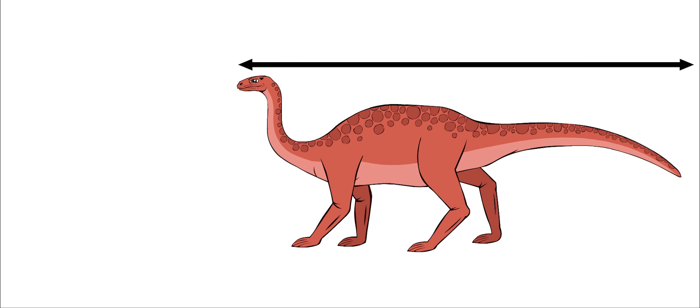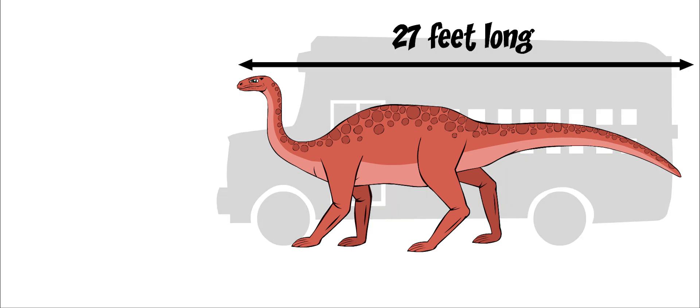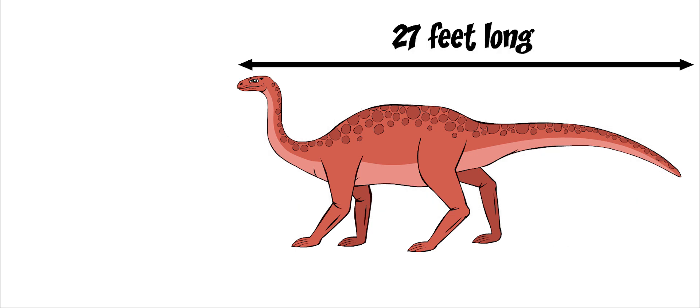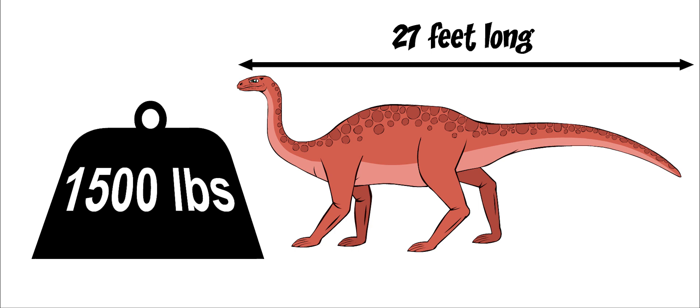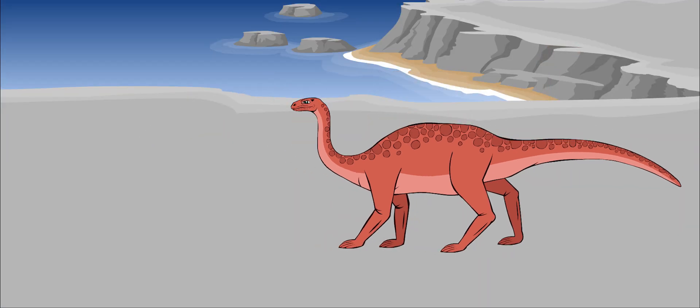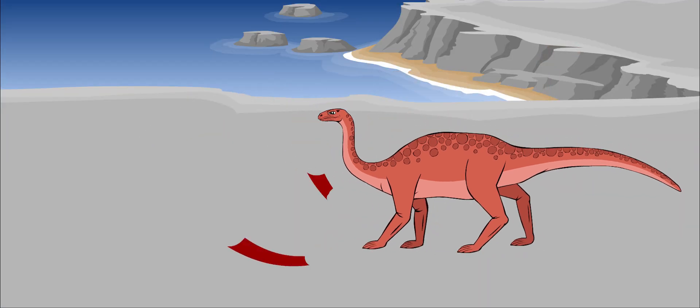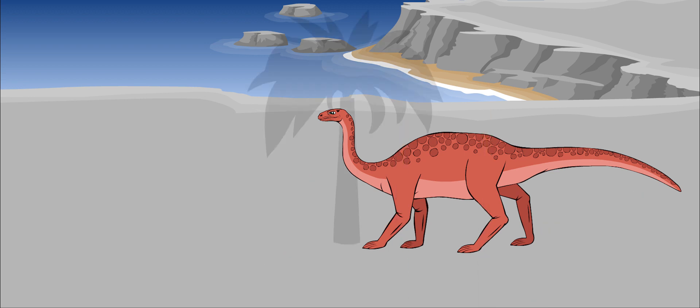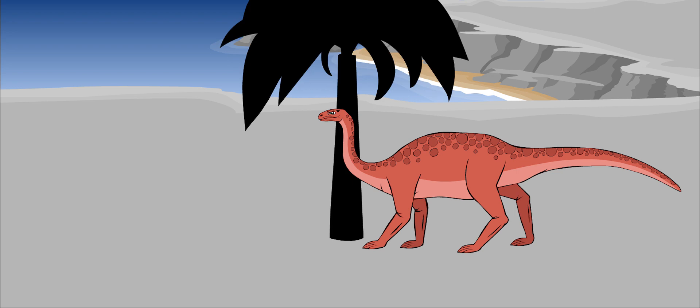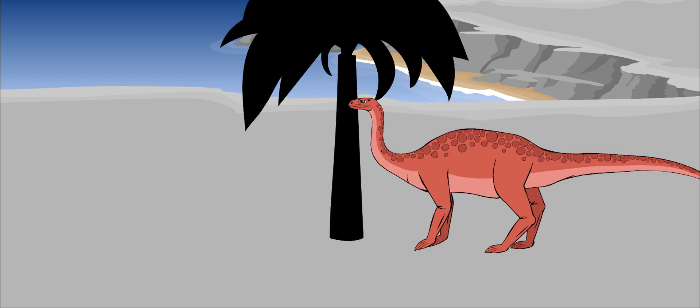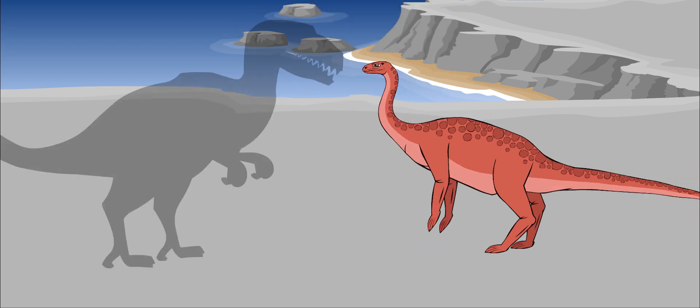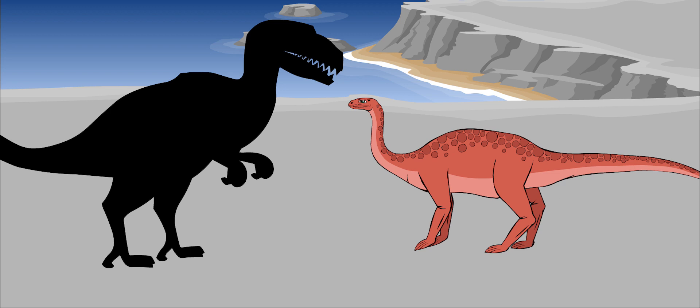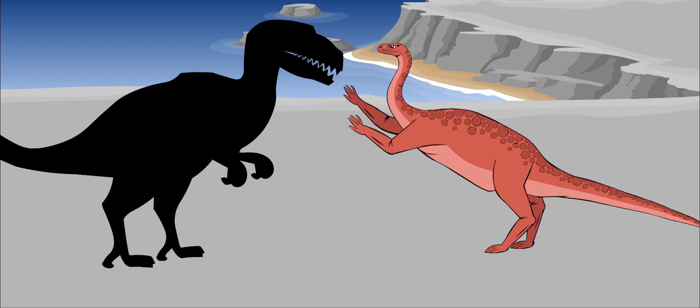It was about 27 feet long, which is about the size of a school bus. It weighed as much as 1,500 pounds. Plateosaurus walked on four thick legs. Its hind legs were bigger than its front legs and carried the weight of the dinosaur. It could stand up on its back legs to reach food in high places or defend itself against hungry predators.